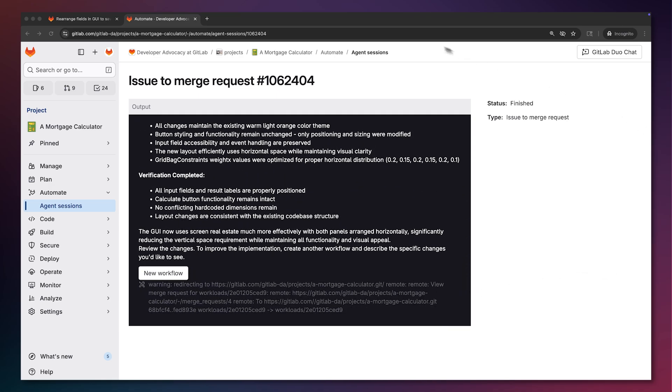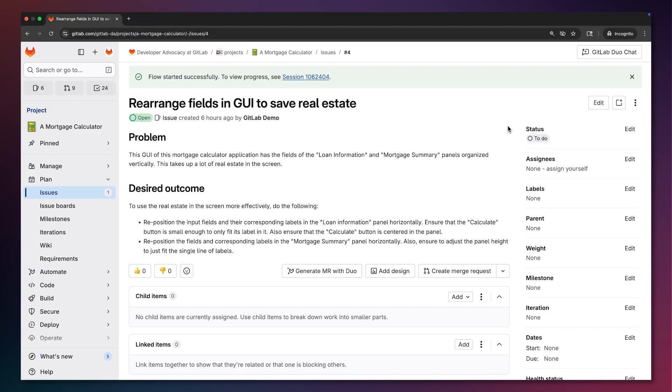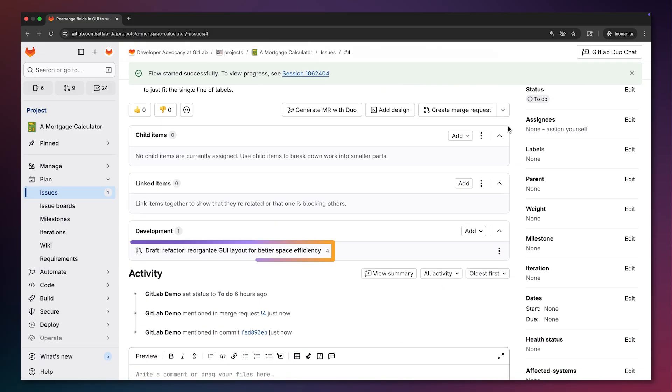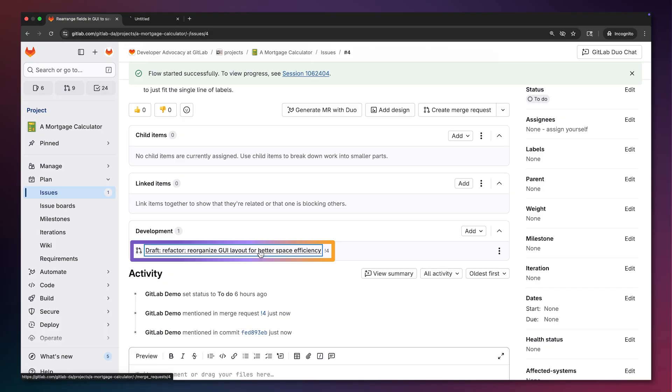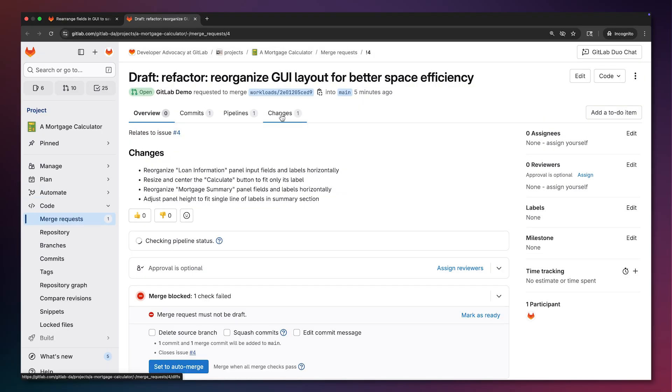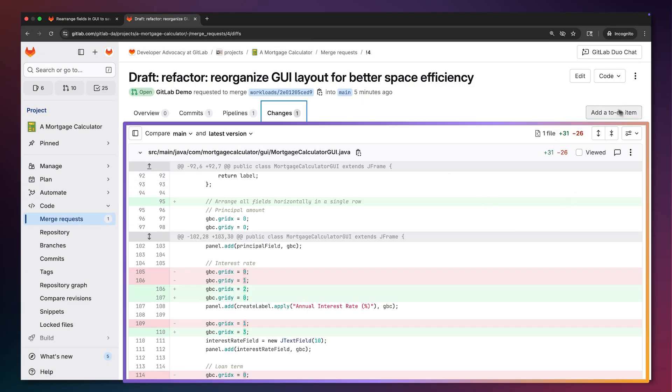Let's go check out the proposed updates. In the issue, we can drill into the merge request that MR flow created and see all the updates under the changes tab.